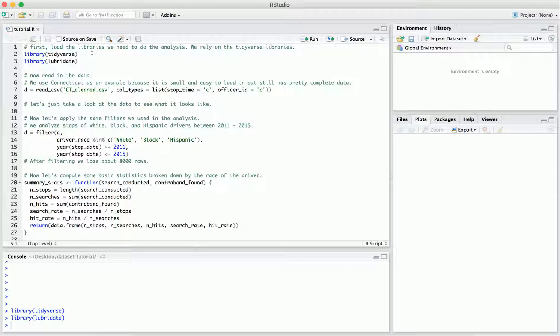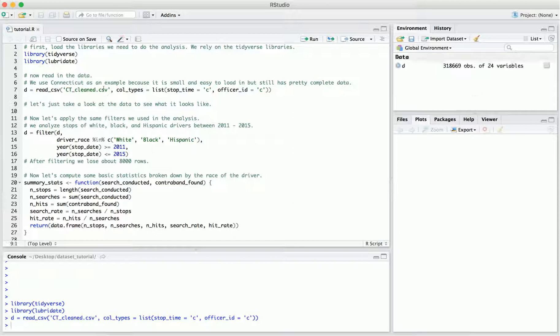This makes it easier for other researchers to analyze multiple states simultaneously. So today we're going to be working with that standardized data, because it's much easier to work with, although you can analyze the raw data too if you're interested. We're going to be using Connecticut as an example for two reasons: first, it's small so it loads quickly, but it still has quite complete data giving us a rich set of fields to analyze.